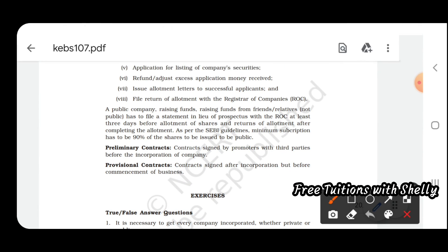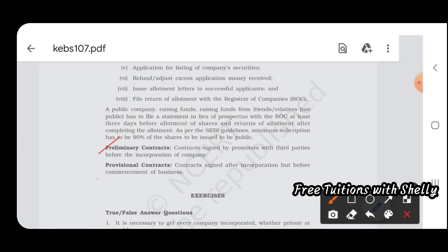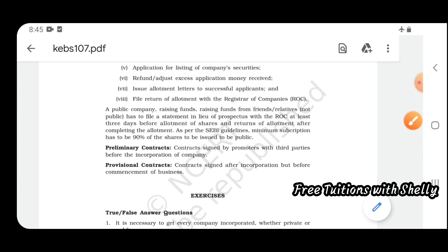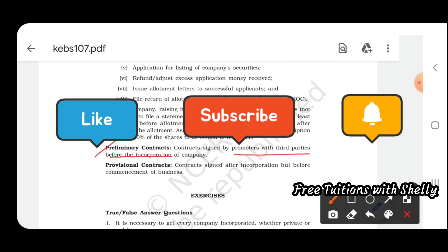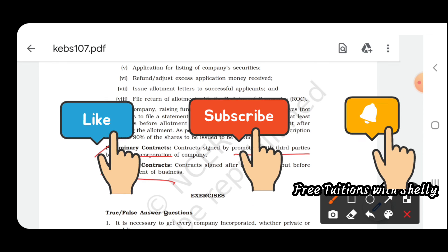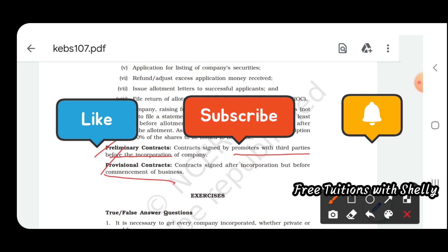There are two additional terms to note: preliminary contract and provisional contract. A preliminary contract is a contract signed by the promoters with third parties before the incorporation of the company. A provisional contract is a contract signed after incorporation but before commencement of business.